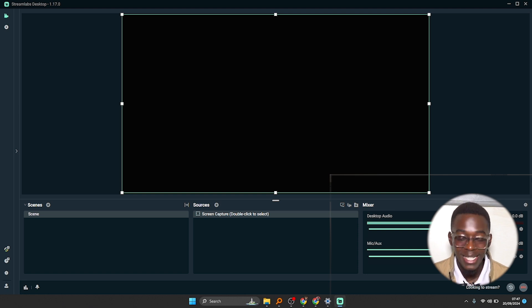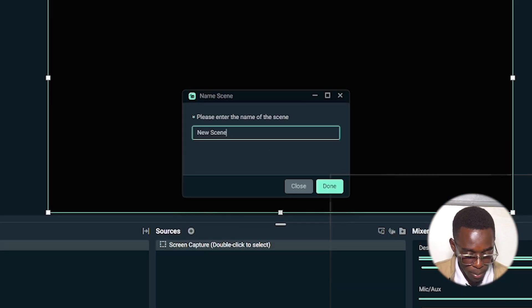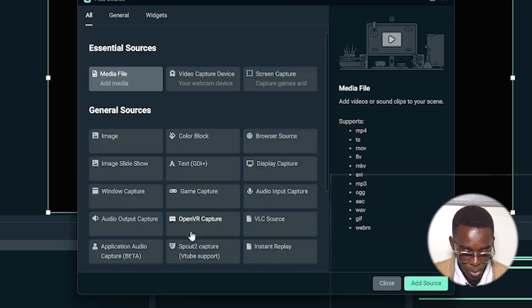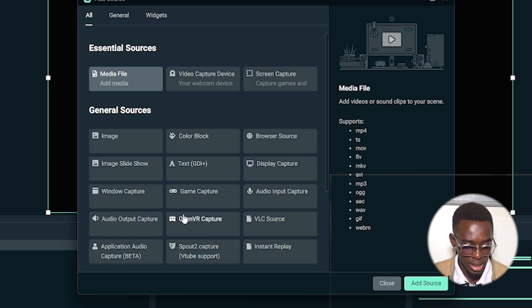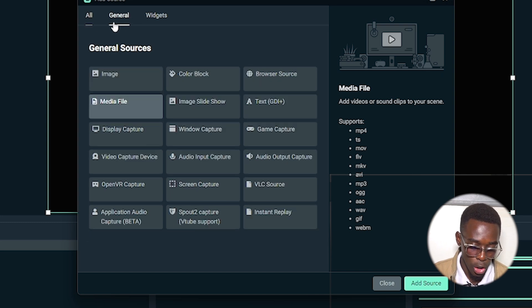If you can notice, this looks exactly like OBS. You can create new scenes here, click on the plus button, you create new scenes. Then you can create sources by clicking on this, just exactly like OBS.